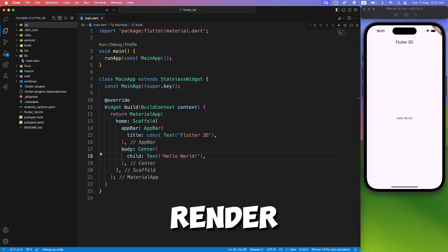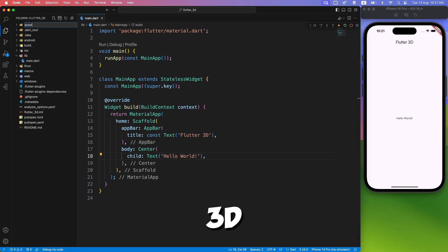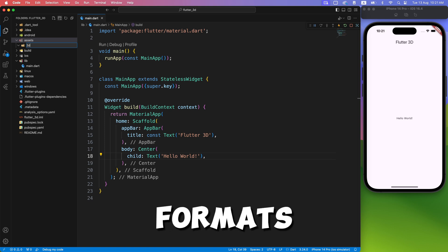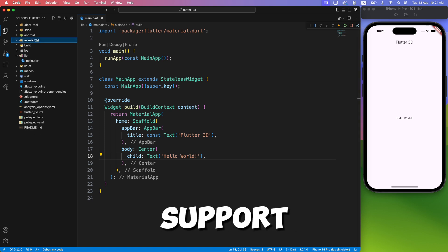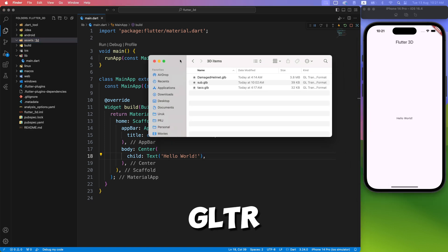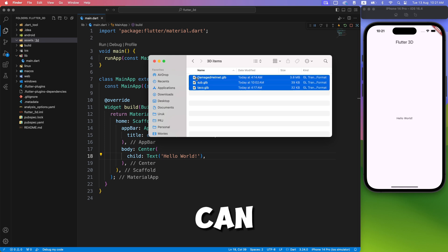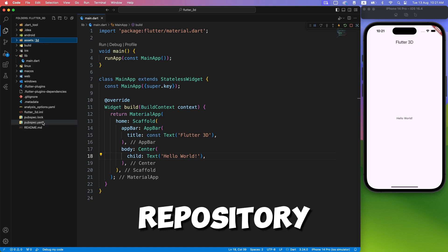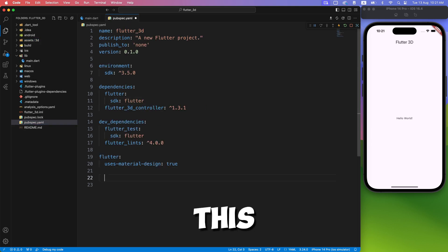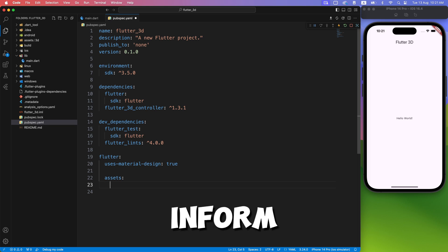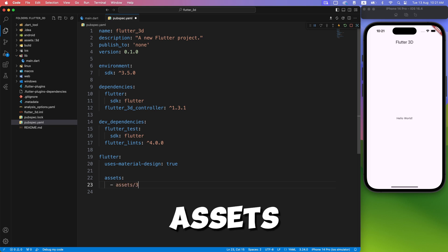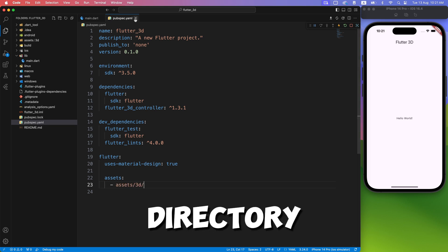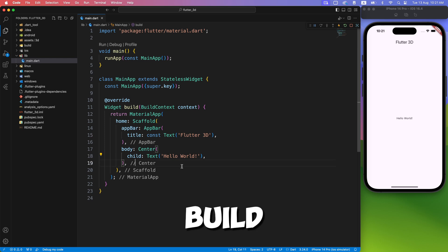Now we need the model to render. You can find 3D models online in various formats. Currently this package supports GLB and GLTF formats. Don't worry — you can convert any OBJ file to GLB with online converters, or just use the sample files provided in the GitHub repository. Let's add this file to the assets folder and inform the pubspec about the assets.